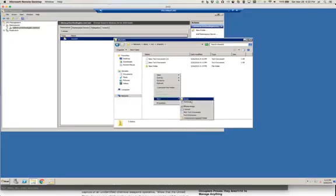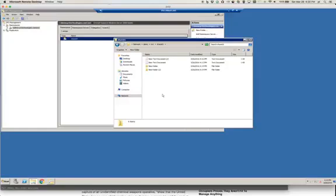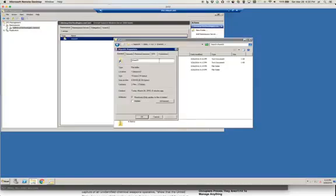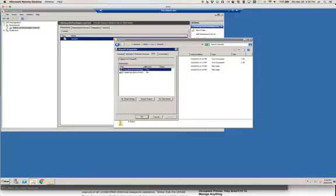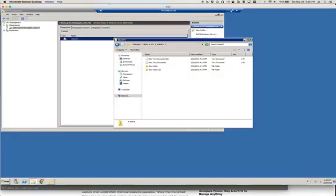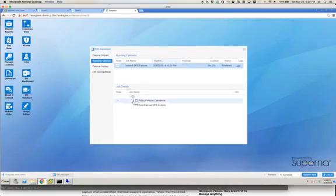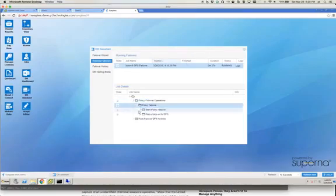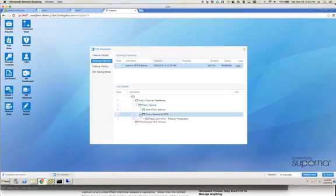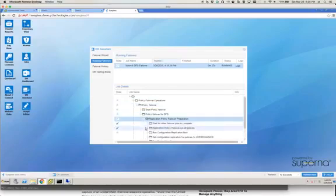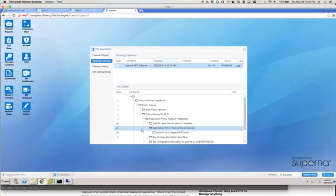As you can see, I can continue to create folders and I'm still on the source cluster. Coming back to the job, it's still in process, and we'll pause the video while we wait for this to complete.